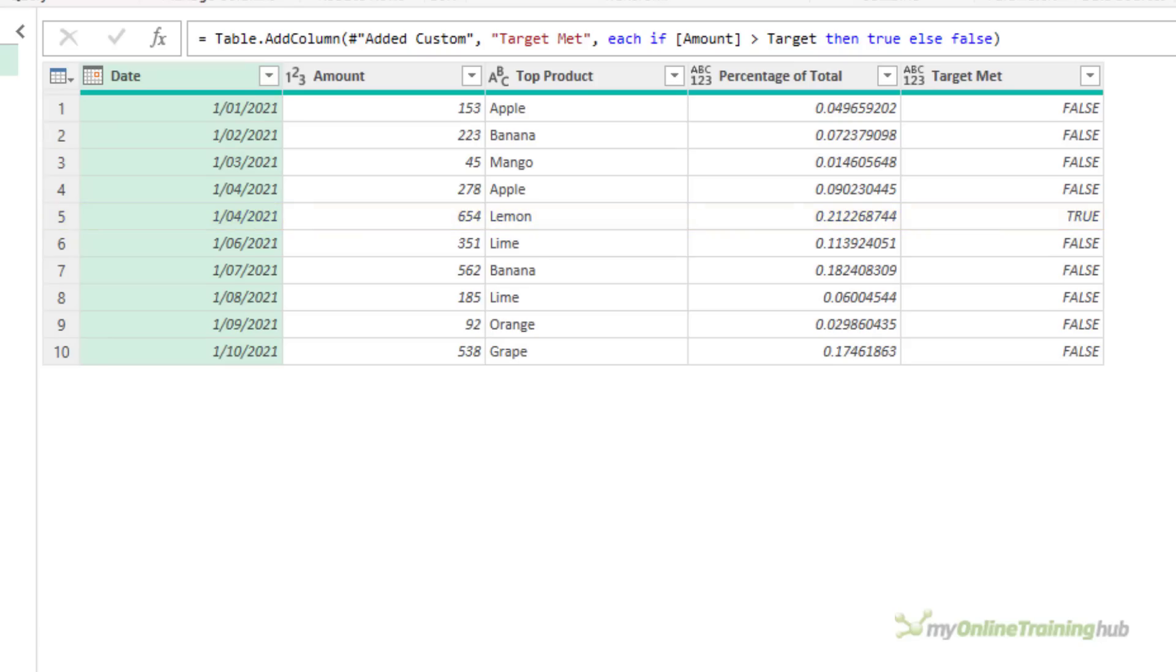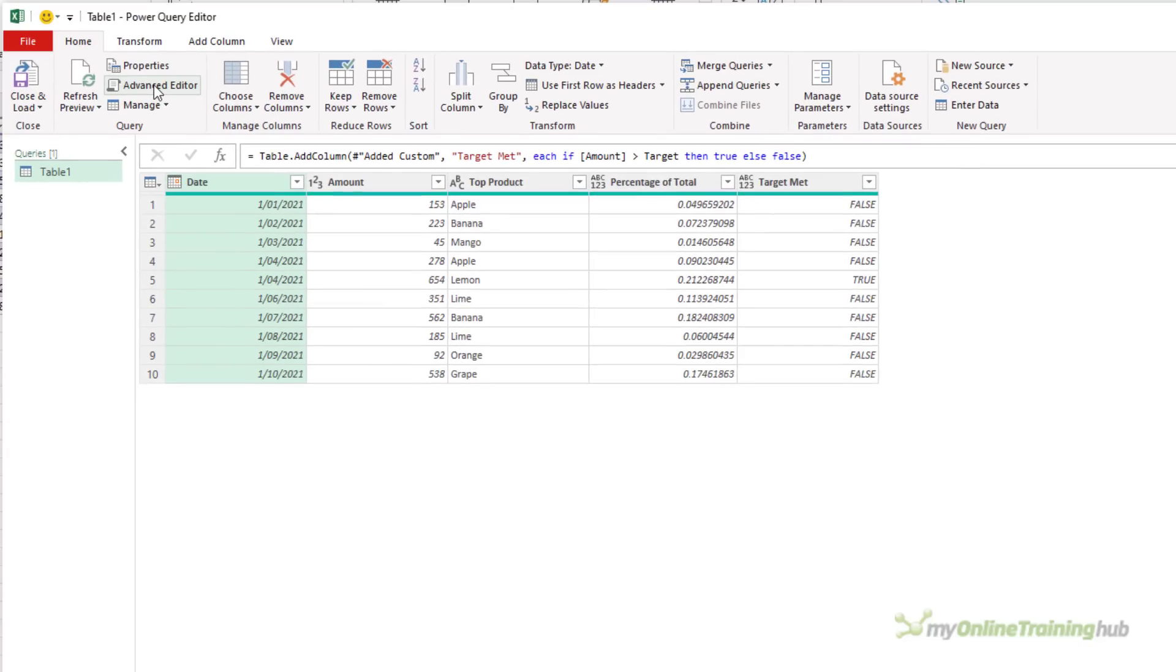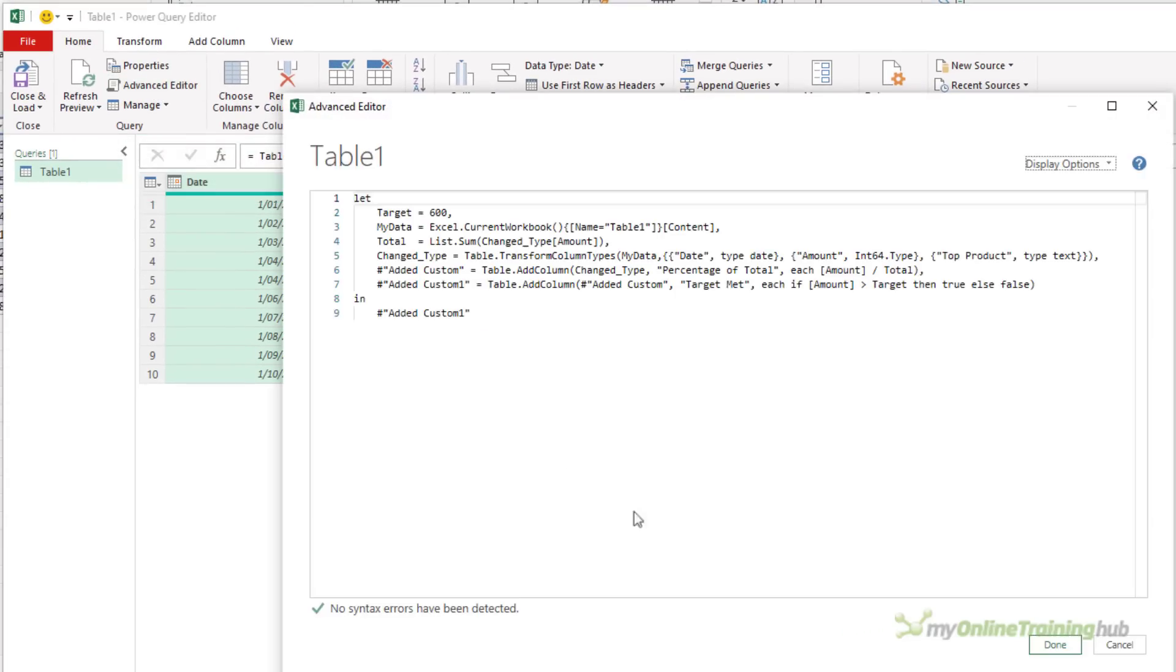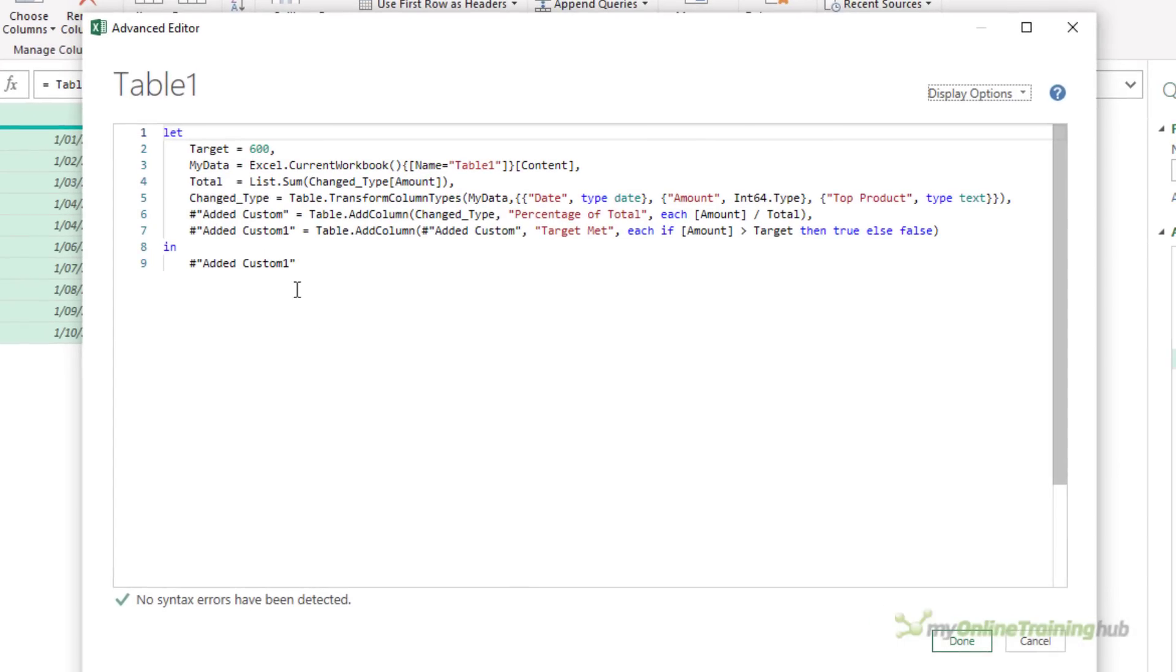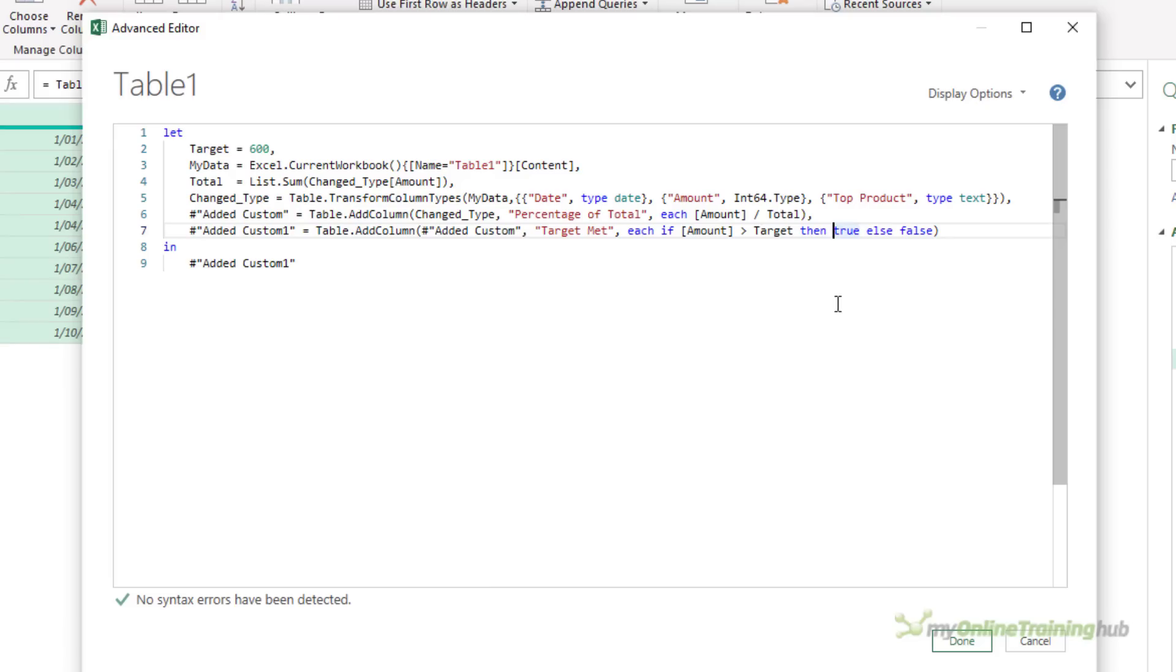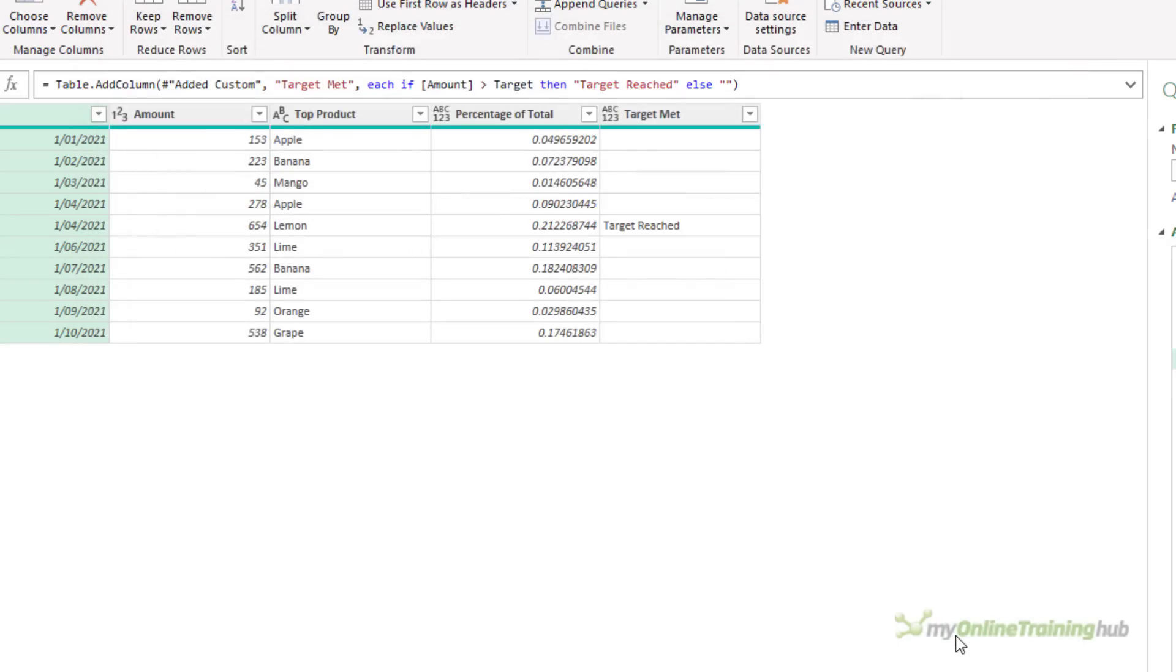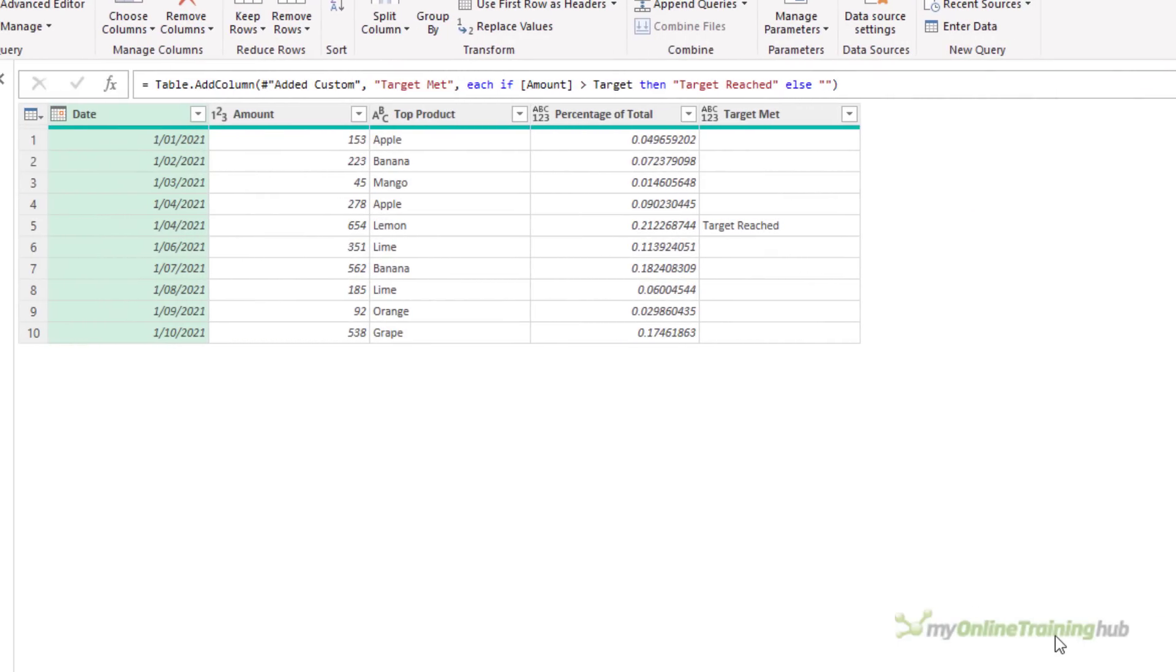Let's say I don't want it to return Boolean values, I want it to return text. So let's jump into the Advanced Editor. You can see here the added custom one step. There's the code that the Editor has created for me when I use the user interface. What I need to do is change these True and False values to Text. So if the Amount is greater than the Target, then I can write Target Reached, Else. You can put anything you like here, but I'm just going to use an empty string. And we've only got one Amount where the Target has been reached.